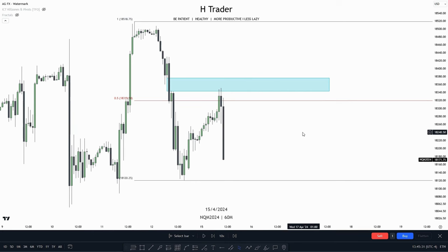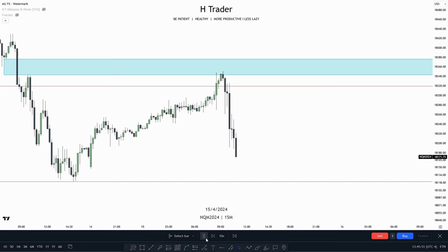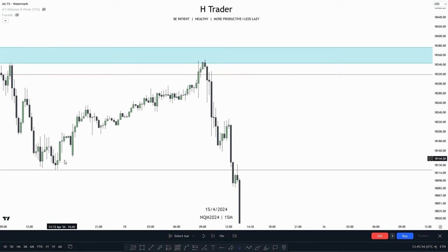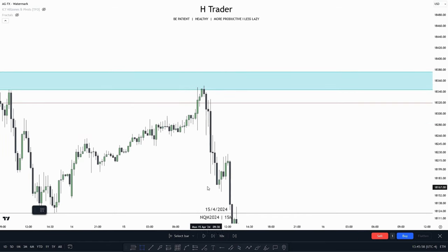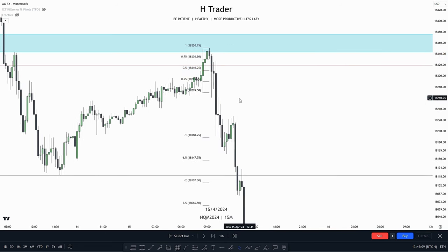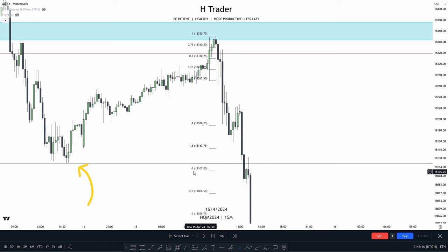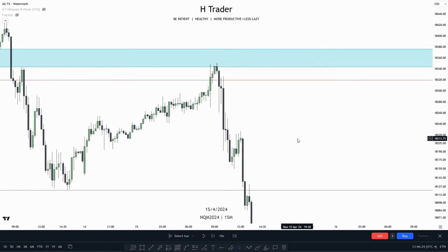Dropping down into the 15-minute time frame, we can see that this fair value gap was also paired with a swing high. Price made a retracement up into internal range liquidity, which becomes the draw on liquidity. It then becomes external range liquidity, which is right down here — and we can indeed see price ran the external range liquidity. Using our standard deviation tool on this manipulation leg, the minus 2 is almost paired with that external range liquidity, so we already have that draw on liquidity.